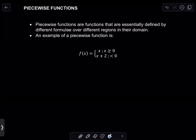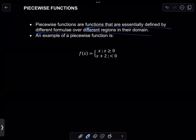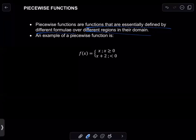So before we deal with these, we need to understand what a piecewise function is. A piecewise function — these are functions that are essentially defined by different formulae over different regions in their domain, basically meaning that when you have different ranges for x, you're going to have different formulae for your function.